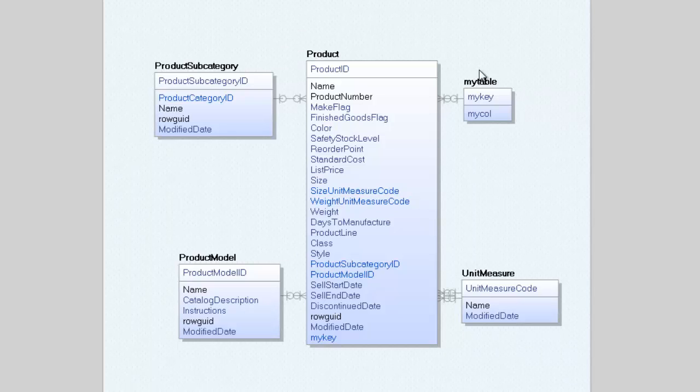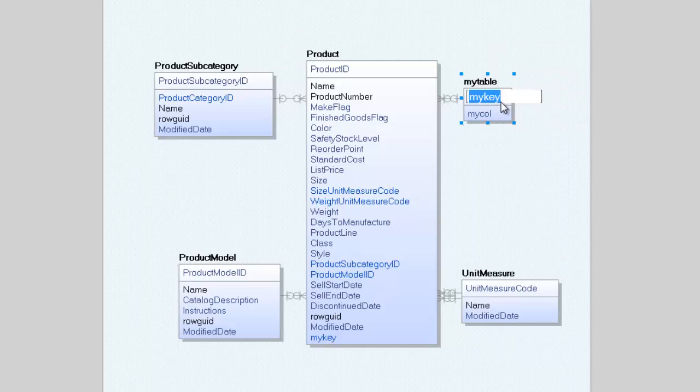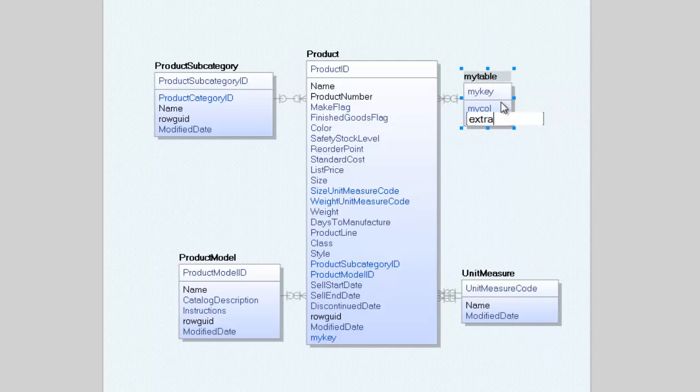The first change I am going to make is to add a new column to my table. First I select the table, then tab into the column area and hit enter to get a new column. I can then just type in the name and click outside the table to complete the edit.